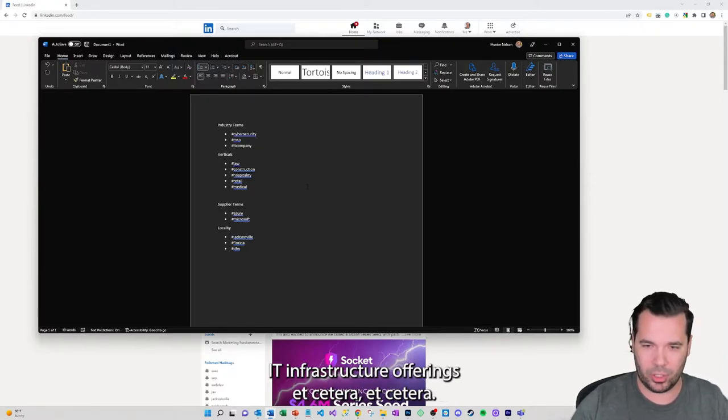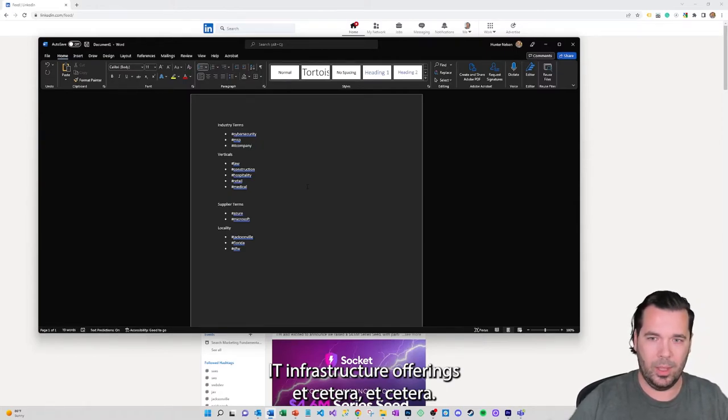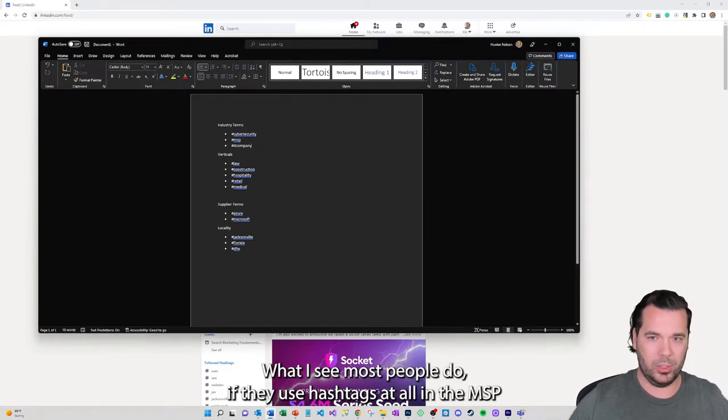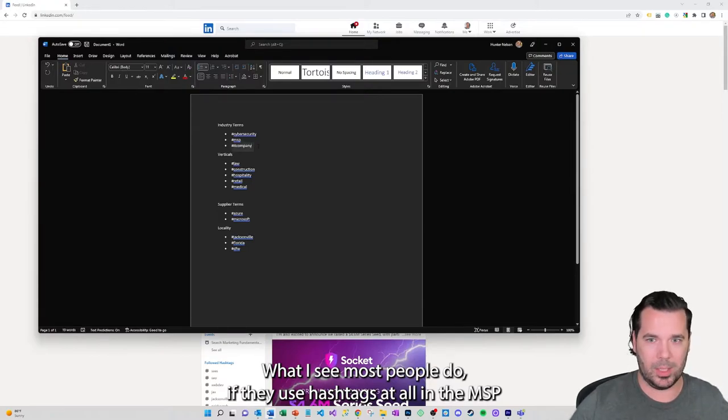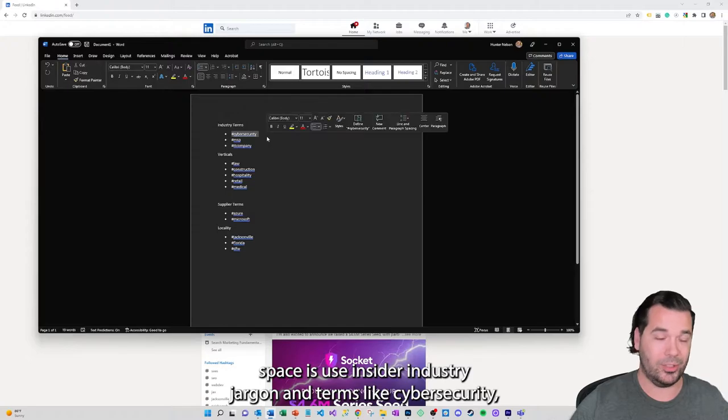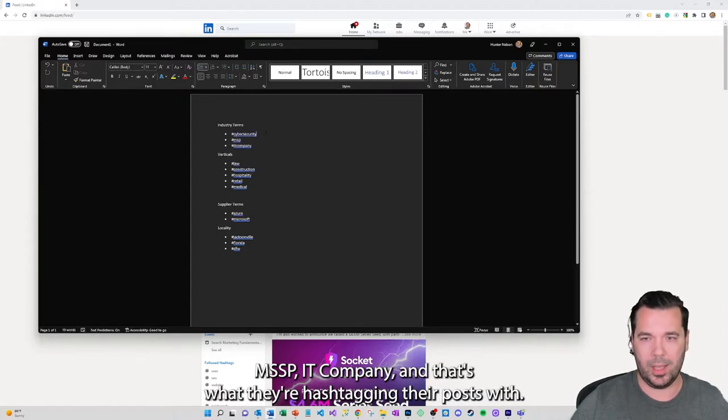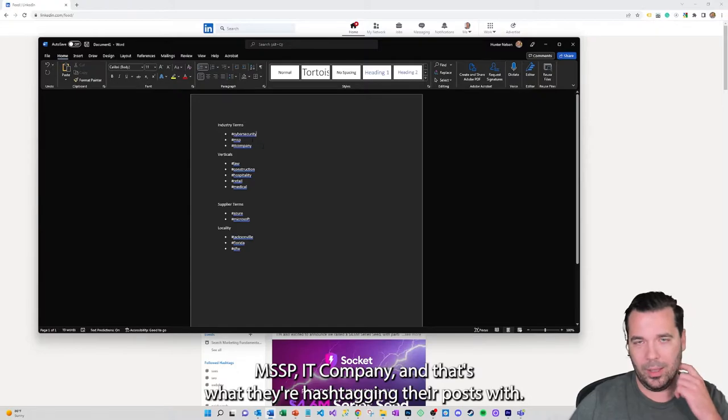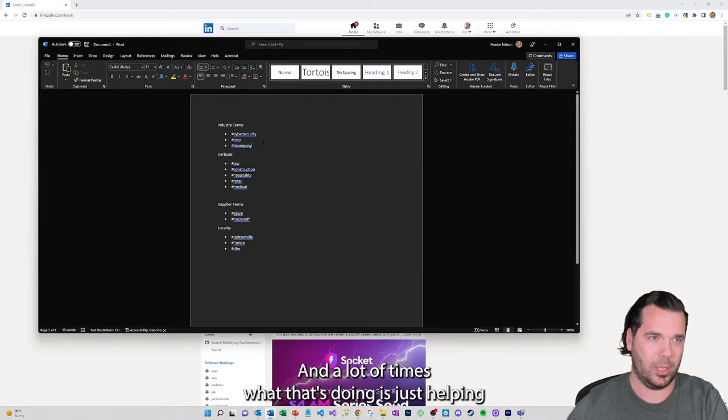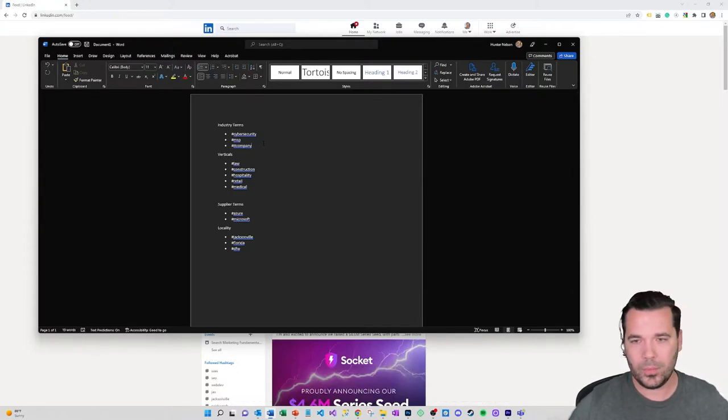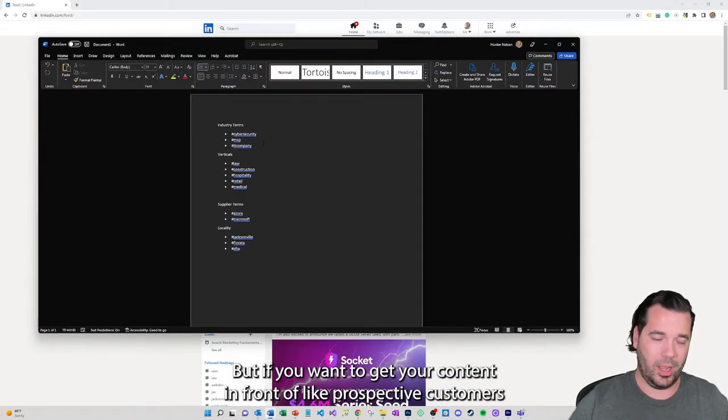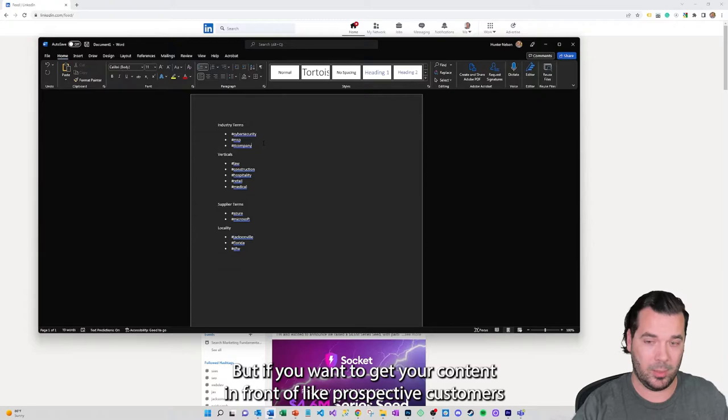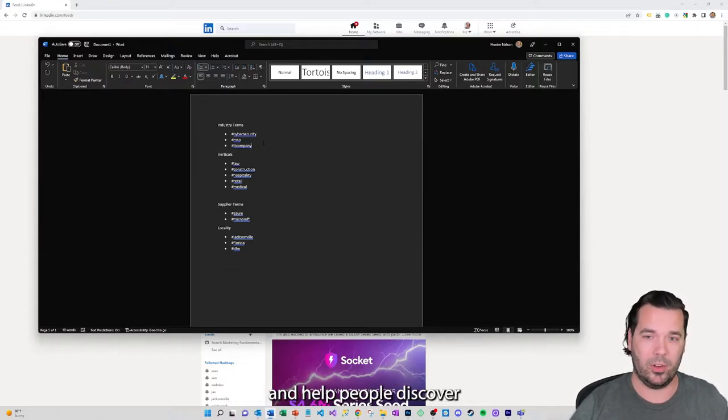They're usually selling cloud software and a number of other IT infrastructure offerings. What I see most people do if they use hashtags at all in the MSP space is use insider industry jargon and terms like cybersecurity, MSP, IT company, and that's what they're hashtagging their posts with. A lot of times what that's doing is just helping you connect with other people within the industry, which is fine if that's your goal.